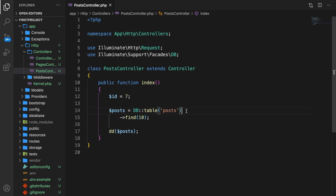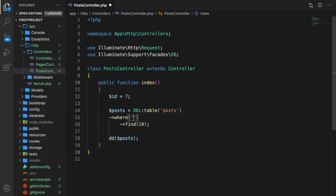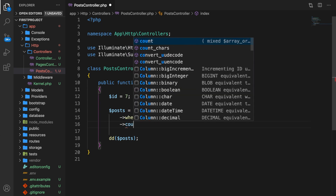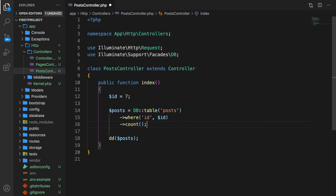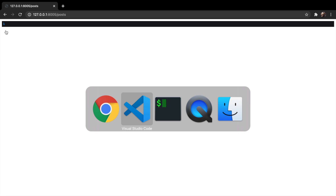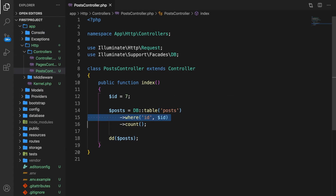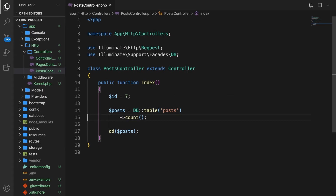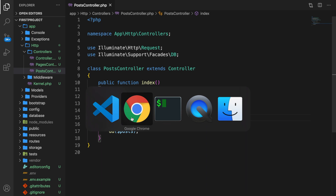We could get the count of matching results. Let's say where our id equals id, and instead of find, return the count. Refresh the browser and the output is 1 because our ids are unique. If we remove the where method, we're selecting every single row in our database, so the return value is 3.